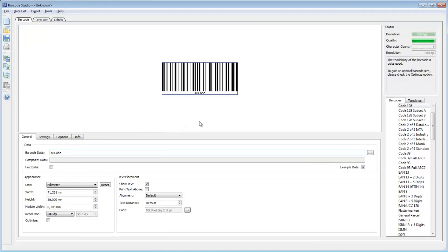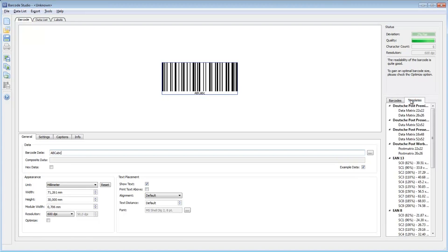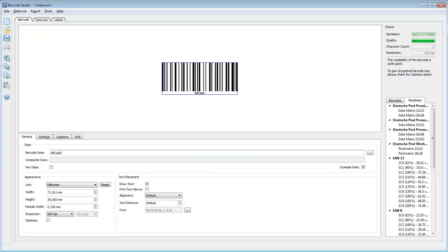Here on the right, you can select the required barcode symbology. Barcode Studio creates more than 100 different linear, GS1, postal, and 2D codes. You can also choose from barcode templates with predefined adjustments for compliance barcodes. In the status area, important information about the expected barcode quality is displayed.